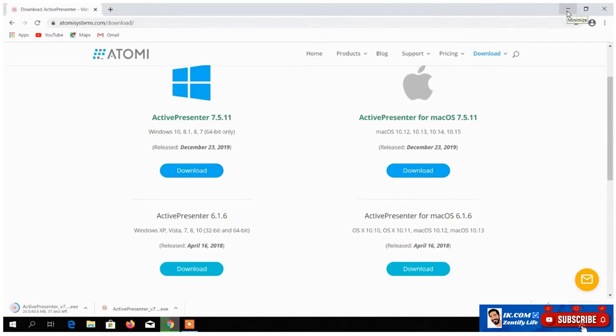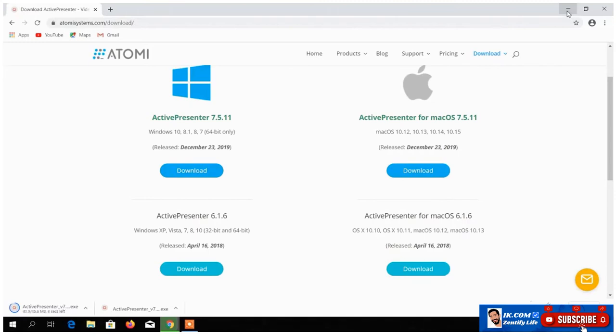I'm using 64 bits, so I'm going to download the 64 bits version. If you are using 32 bits, there's also a version for you. If you are using Apple products, there's a version. There's a version for everybody in Active Presenter. Active Presenter is a home for all. We are all welcome to explore and use Active Presenter.